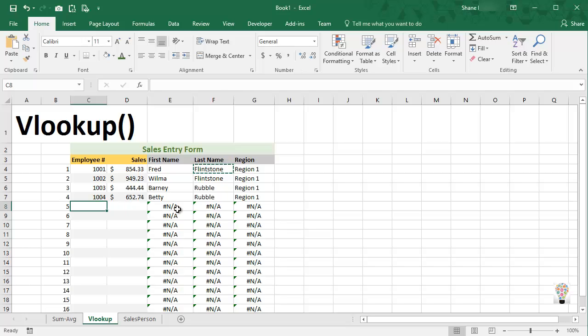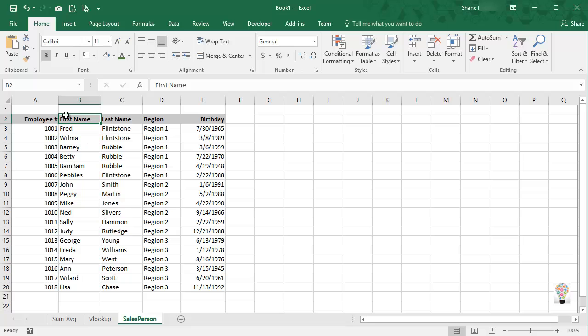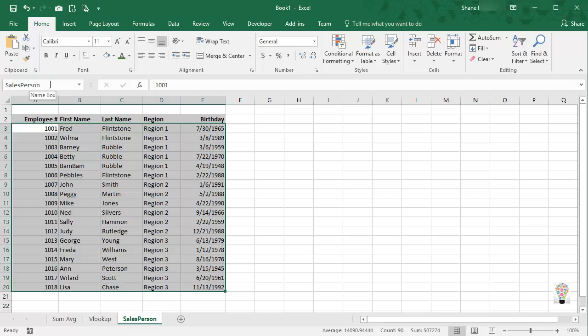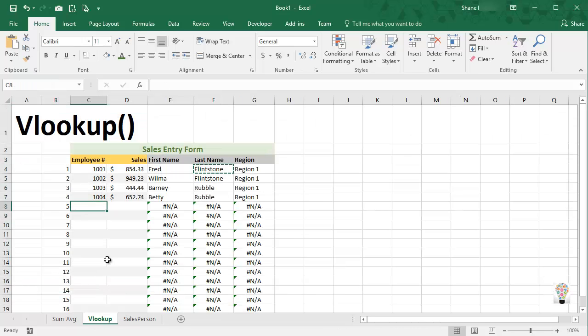And again, the key is making sure your data is set up as a named range up here in the name box. That is the key to a good VLOOKUP command. All right everyone, thanks for watching.